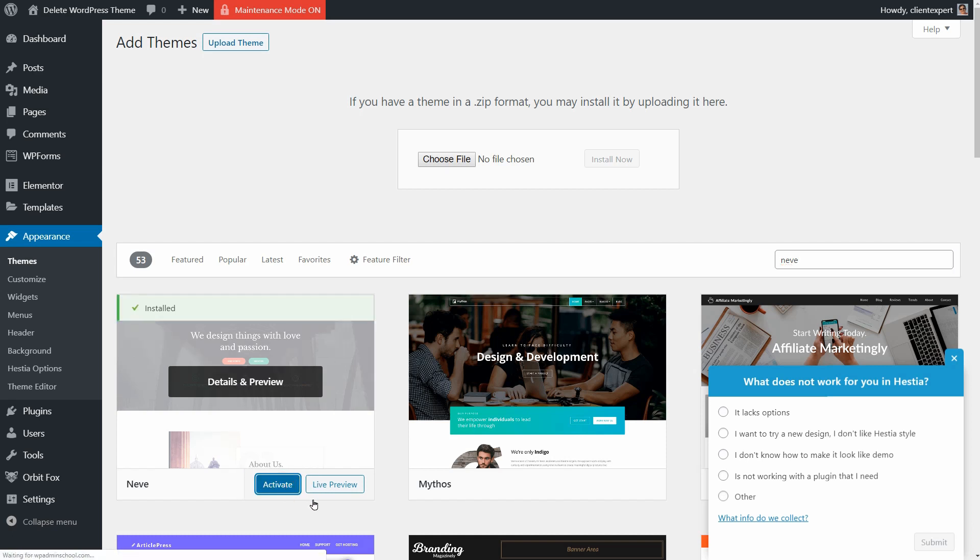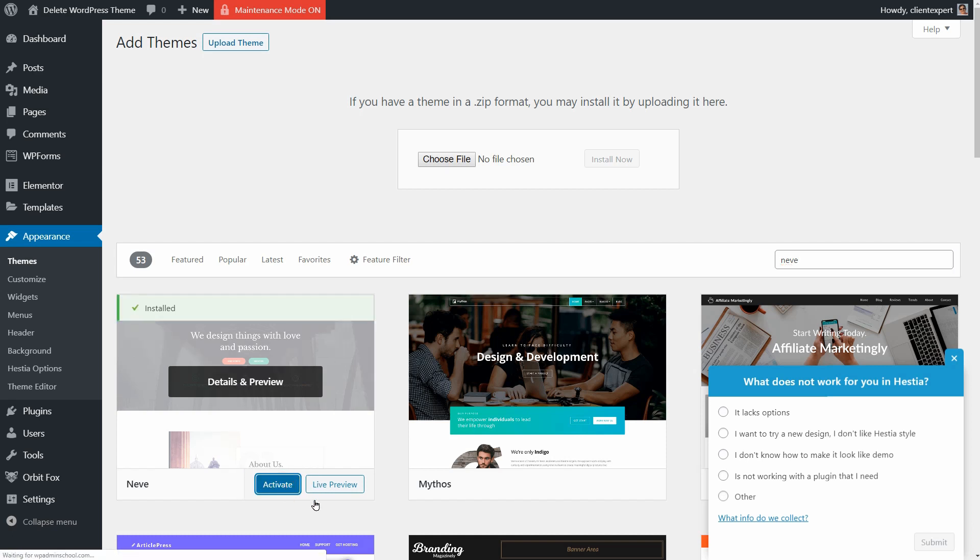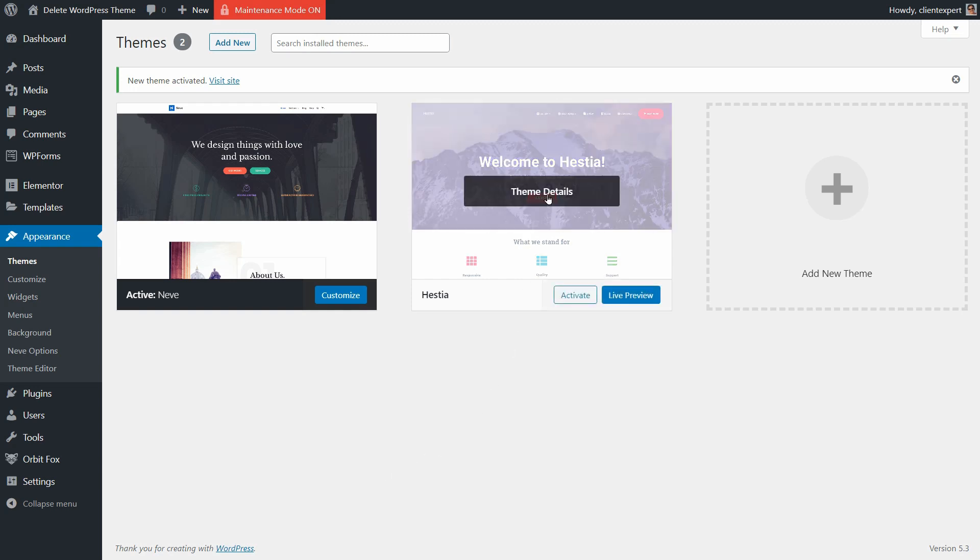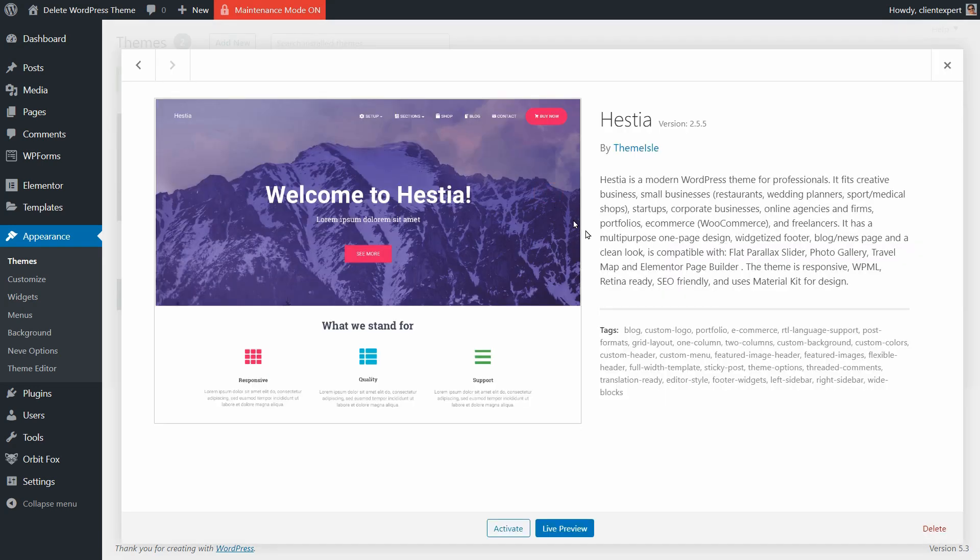Once you do that, click on Theme Details for the theme you want to delete and click on the red Delete link in the bottom right corner of your screen.